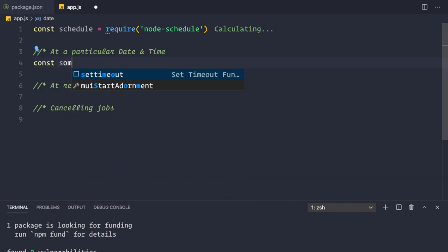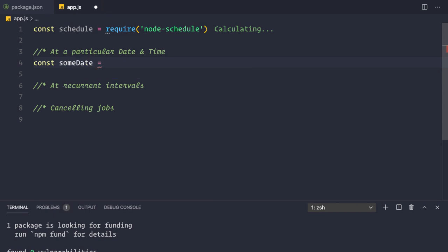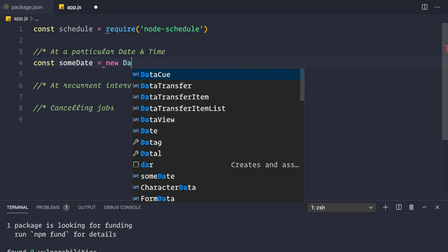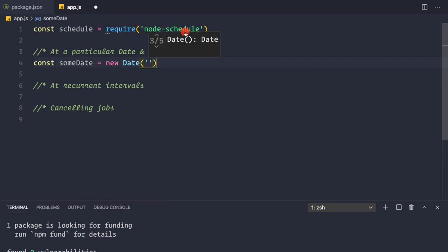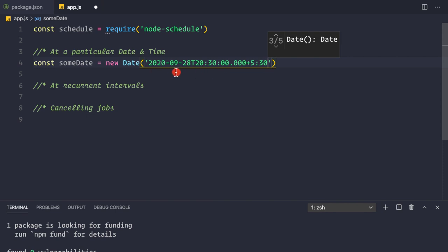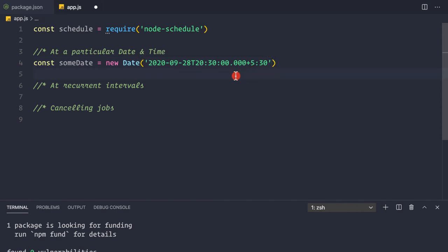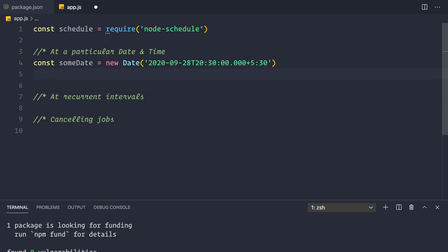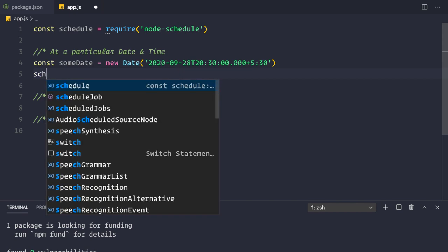First, let's construct a date object - a date at which you want to fire this job. You can construct this date in a number of ways, but here I'm simply passing a date string for a particular date and time. Currently it's set for 28 September 2020 at 20:30 hours in the +5:30 timezone. There are many ways to create a date in JavaScript, but I'm doing it this way.